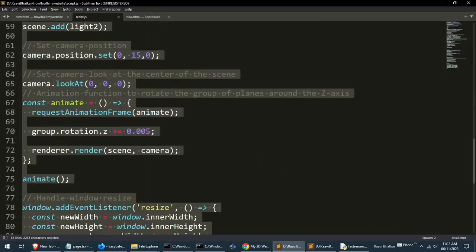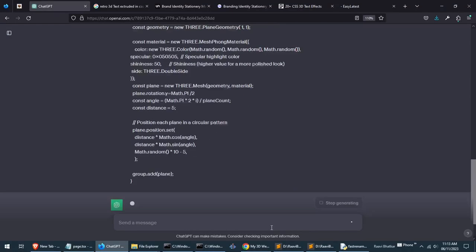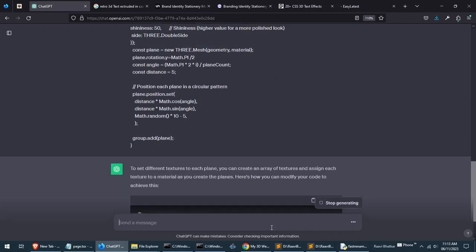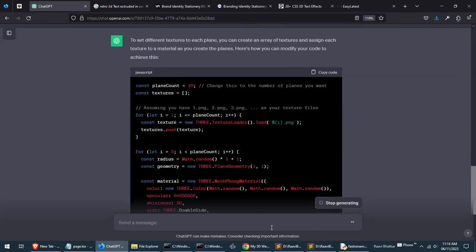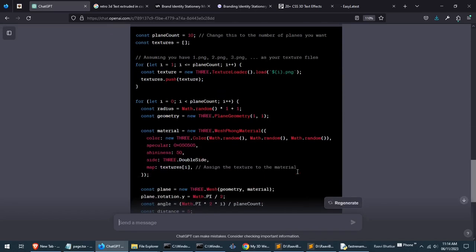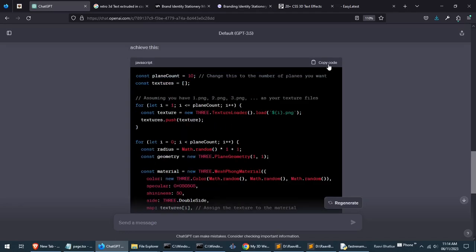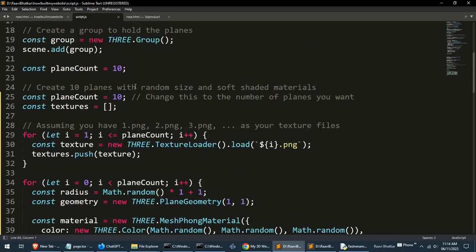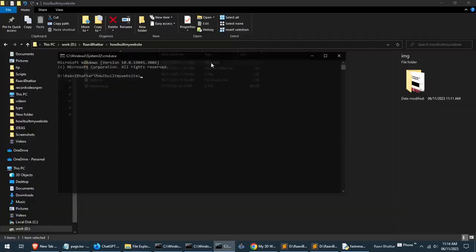Simply write how to set textures to each plane: 1.png, 2.png. This is how ordinary people like me can do it. I am sure you can use your imagination and do so much by generating code in short time without having to go through a long process. I am just pasting this replaced code here, and only write the name of your image folder here.